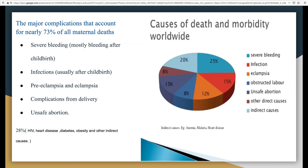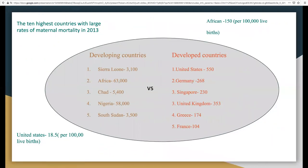HIV, heart disease, diabetes, and obesity are all indirect causes. Poor women in remote areas are the least likely to receive adequate health care, especially given low numbers of skilled healthcare workers in developing countries. Africa has the highest rates among developing countries at 150 deaths per 100,000 live births. The United States sits highest among developed countries with a rate of 8.5 per 1,000 live births. The countries with the largest ratios of maternal mortality in 2013 include developing countries such as the United States at 50,000 and Africa at 63,000.